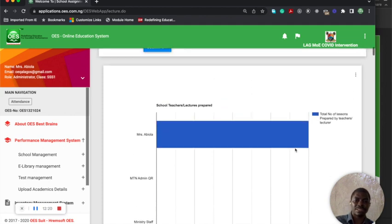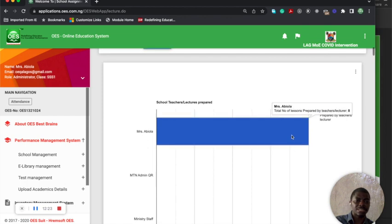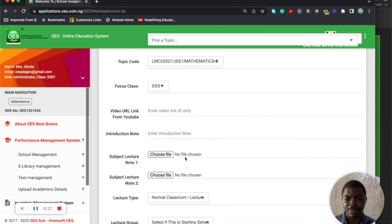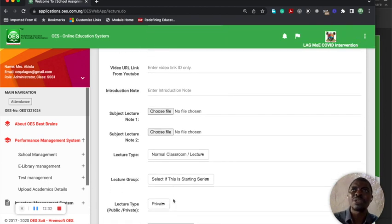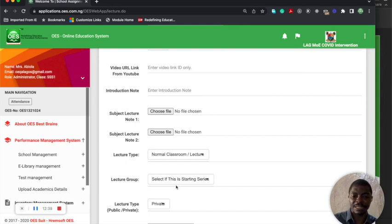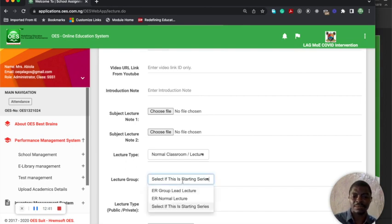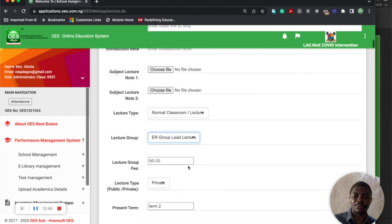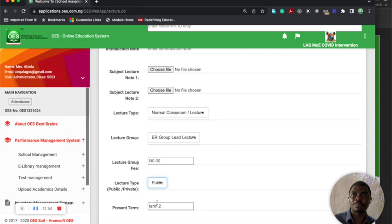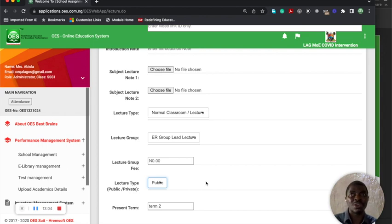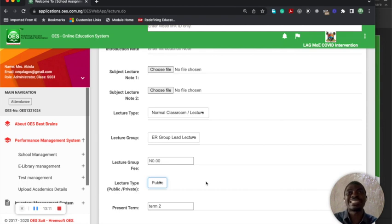You can see the data analytics on top. These are teachers that prepare courses. This same interface can be used to send information to the ER interface by just selecting that it's a group or ER group. You select that it's a private or public lecture. Whatever the teacher is creating here will be shown on that interface I showed you, which is the online education resource interface, as well as the private institute.